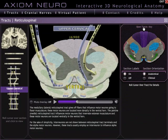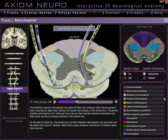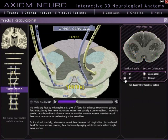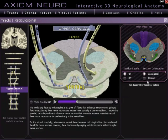If you click on the open tracks key up here on top, you get a color-coded key of all the different tracks so you can see them all at once. The section labels button turns the colors in the still image on and off, and the section orientation buttons turn the image from anatomical to clinical orientation.